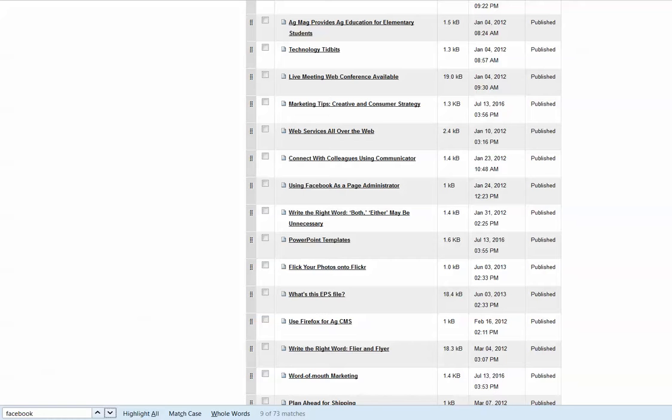If you have any questions about searching in AgCMS, please feel free to contact Bob, Birch, or myself. Thanks!